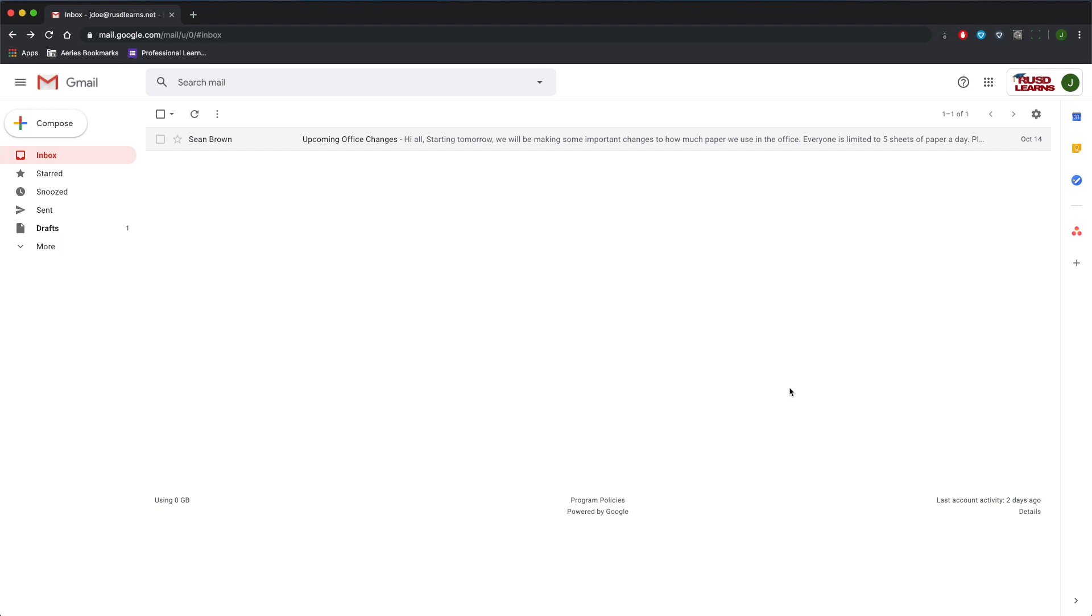First, we need to activate templates. Click on the settings button in the top right and then go to Settings.